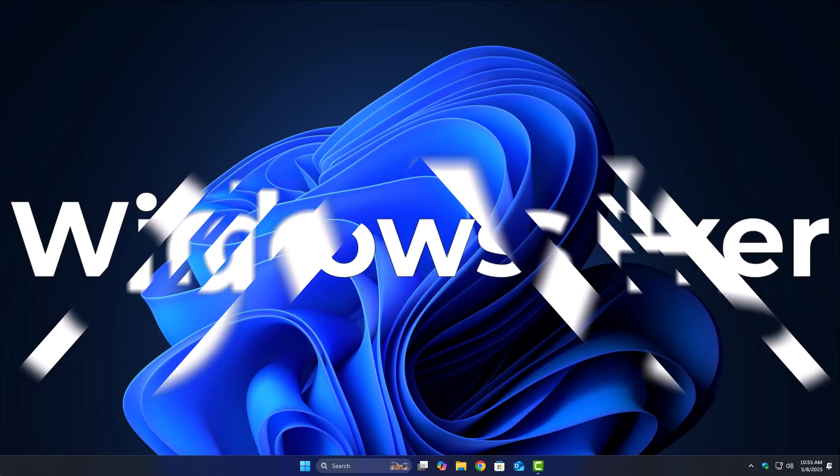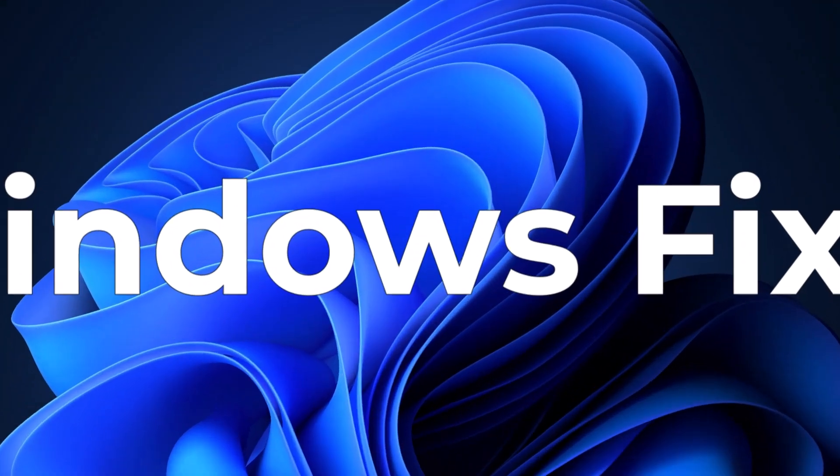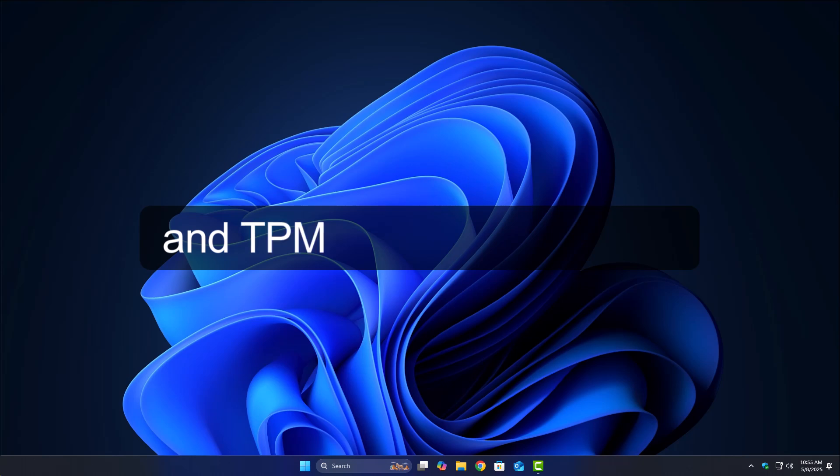Welcome back to Windows Fixer. Today we're talking about something really important: how to enable Secure Boot and TPM 2.0 on your system.